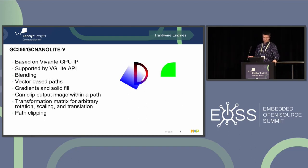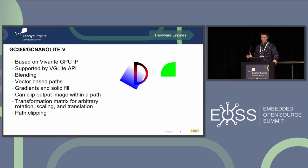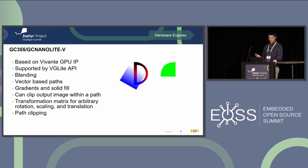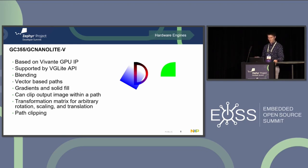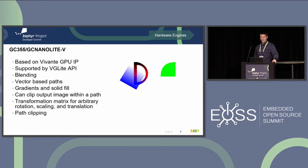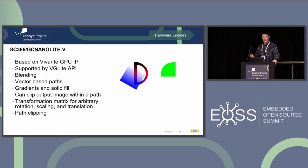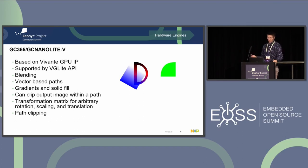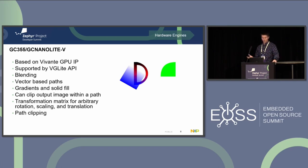The GC355 and NanoLite V are more complicated graphics engines — two IP blocks integrated into NXP SOCs based on Vavante GPU IP. They're both supported by the VG Lite API and have quite a few features including blending and vector-based paths. This is where that vector-based path concept with SVG shows up on vector graphics engines. You can see a render output from the GC355 showing a gradient on a shape. You could extend this to UI elements like rounded rectangles as buttons. Additionally, you can clip output images within a path and use a transformation matrix for scaling, rotation, and translation.